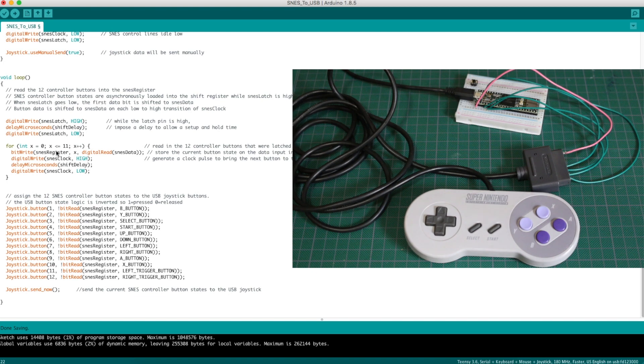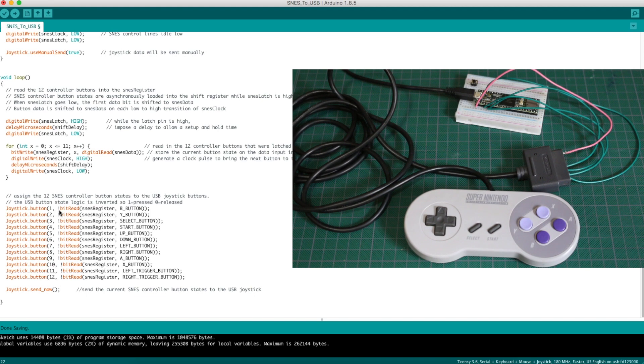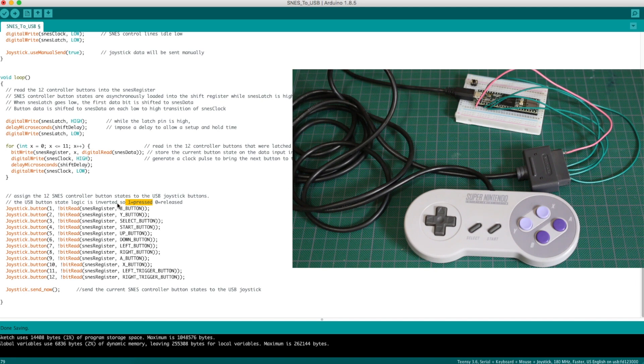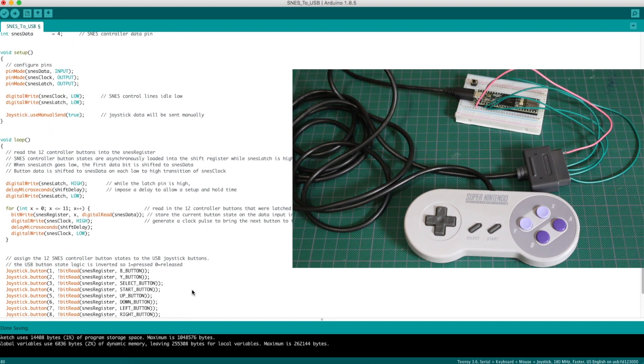After we have all 12 buttons, we assign them to joystick digital buttons. And just like the NES, the USB joystick buttons have inverted logic, so we invert whether the button is on or off. If we read in a 0, it means the button was pressed. But here we would turn that into a 1 because 1 means the button is pressed on the USB controllers. When we've assigned all the 12 buttons to USB joystick buttons, we send it out over the USB joystick interface. And that's the program.